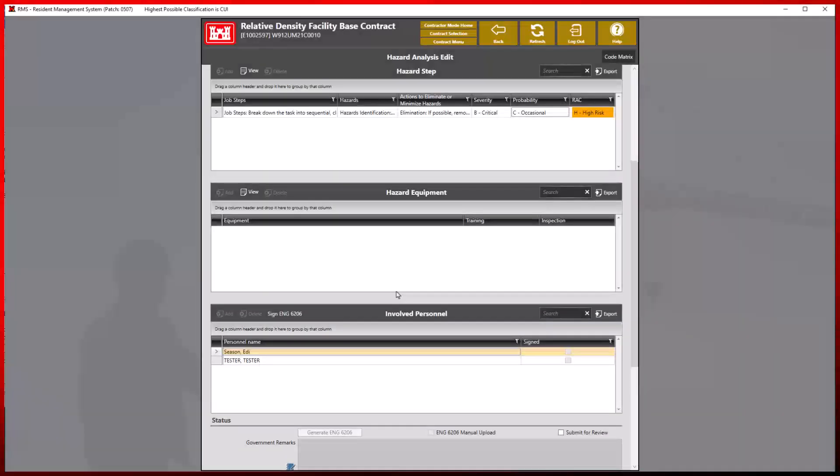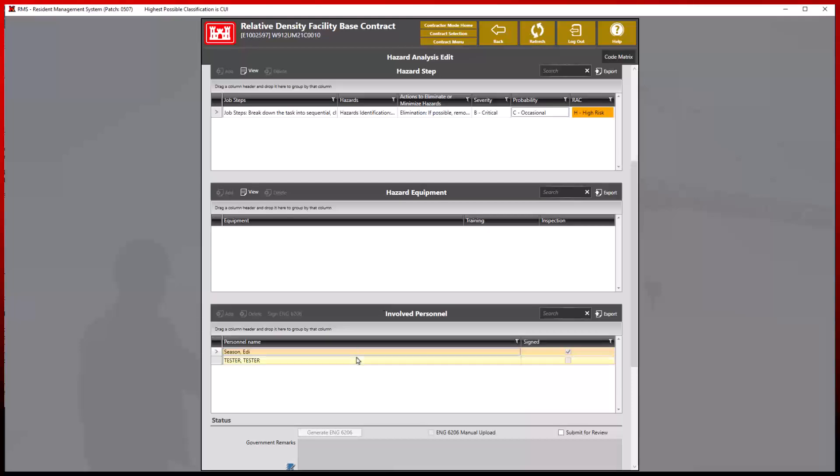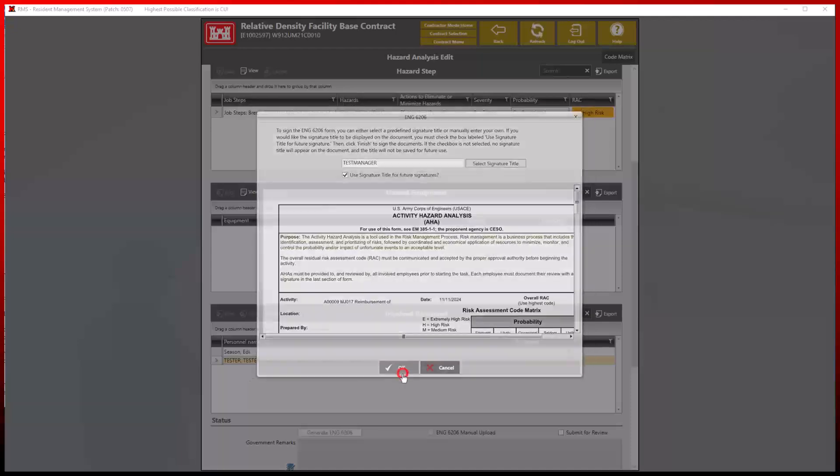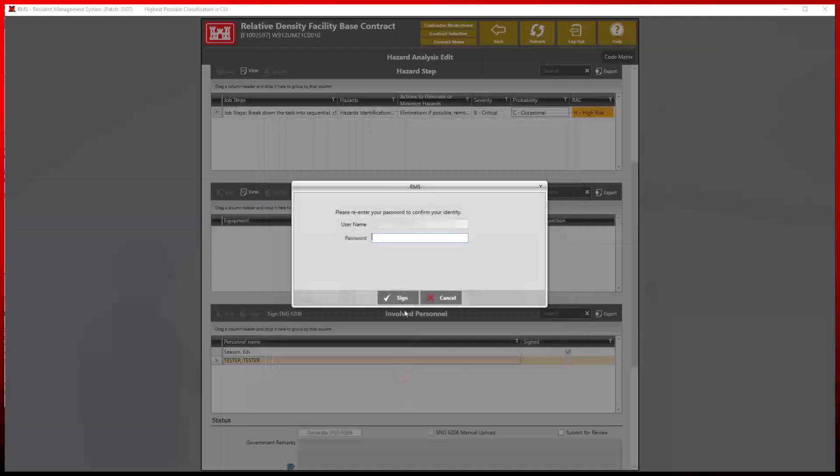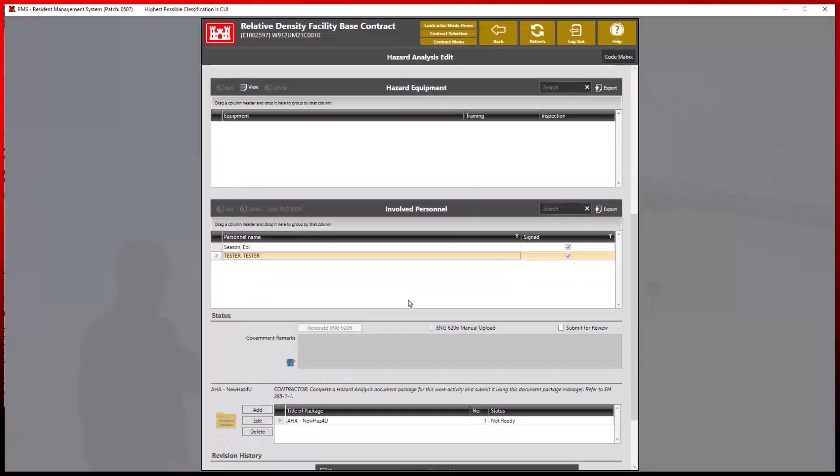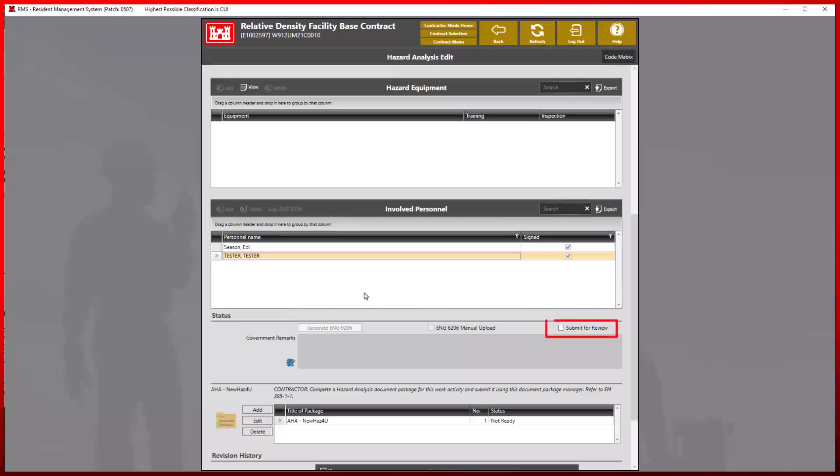Please note that each member cannot sign on behalf of another user and the selection will be grayed out. For our demonstration, each of these users are testing accounts and will not reflect the typical signing process. Now that all parties have signed, we can now submit our analysis for review.